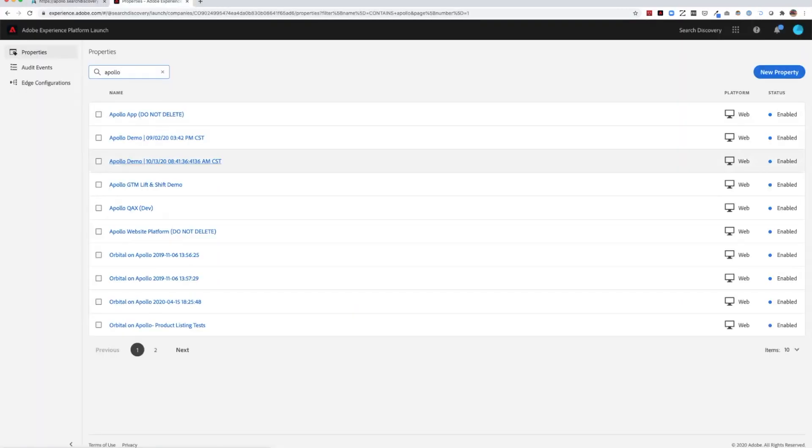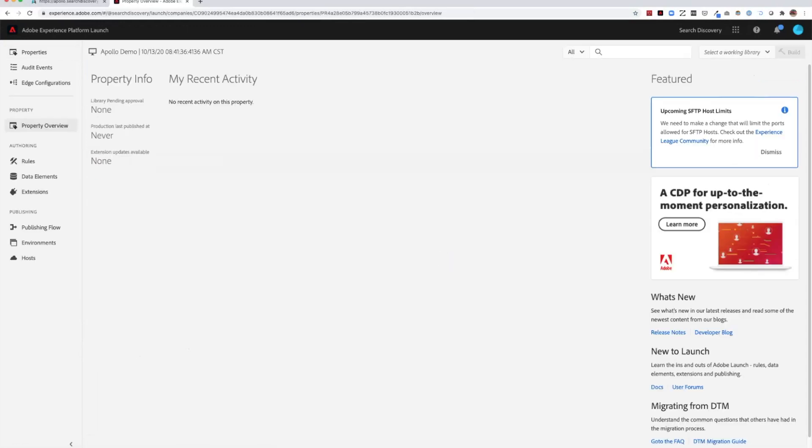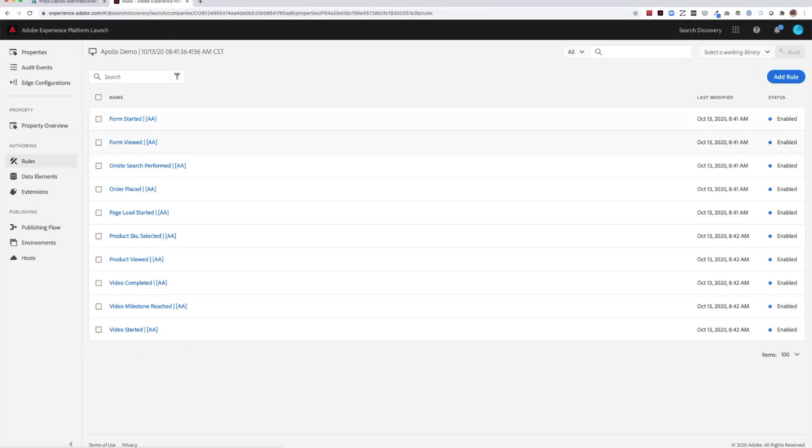Here we can see in Adobe Launch that a brand new property has been created. Within the property, we can see all of the rules that have now been established by Apollo.